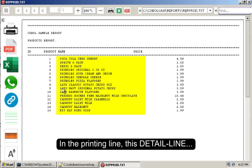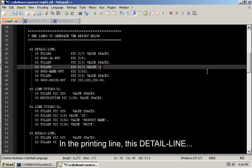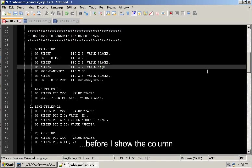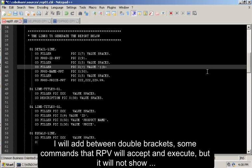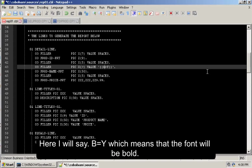In the printing line, this detail line, before I show the column, I will add between double brackets some commands that RPV will accept and execute but it will not show. Here I will say B equals yes, which means that the font will be bold.